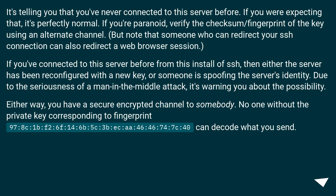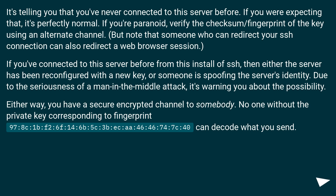It's telling you that you've never connected to this server before. If you were expecting that, it's perfectly normal. If you're paranoid, verify the checksum/fingerprint of the key using an alternate channel. Note that someone who can redirect your SSH connection can also redirect a web browser session.